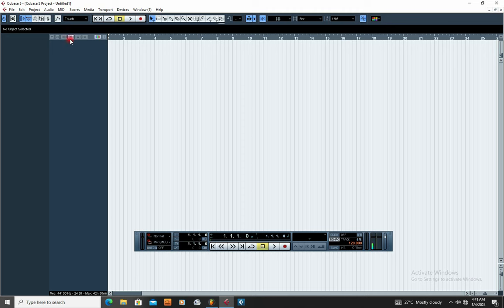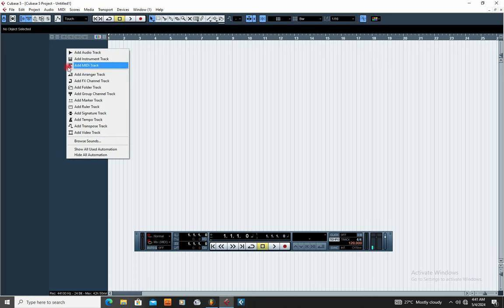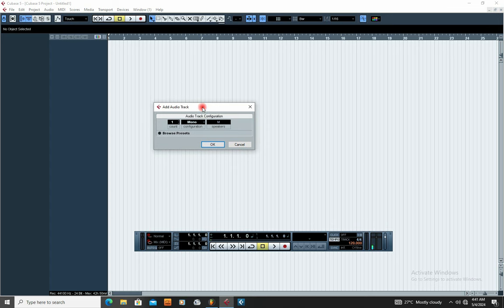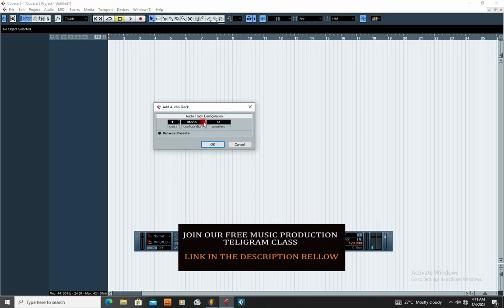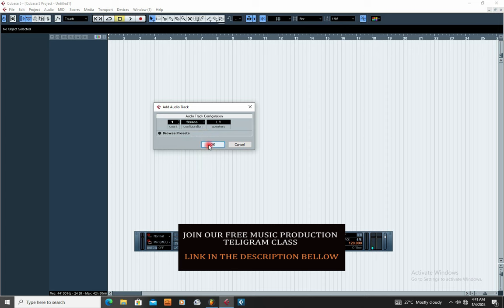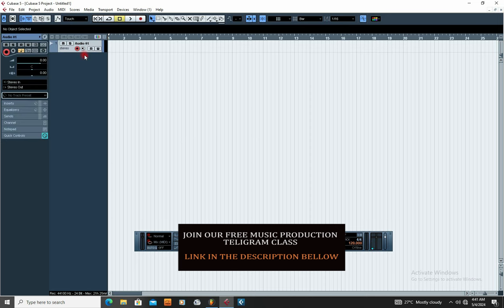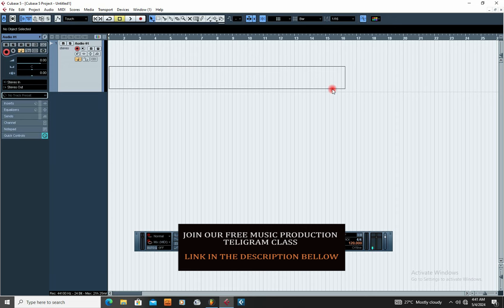Now this is your working area in Cubase 5. Come to this bar and add the track you're going to use to record your sound. Right-click with your mouse and you'll see the options. One of the options says Add Audio Track — click that for your recording. It will bring another option: Mono or Stereo. Beats are usually in stereo so that the sound plays on both sides of your speaker. Select Stereo, then click OK. You can see Cubase has opened up a recording track.